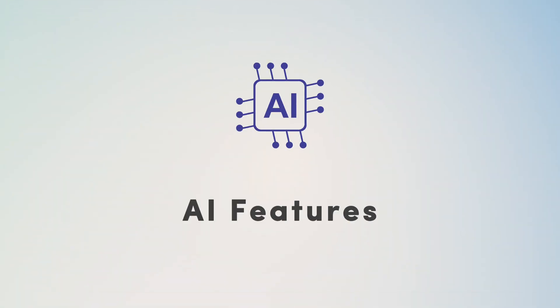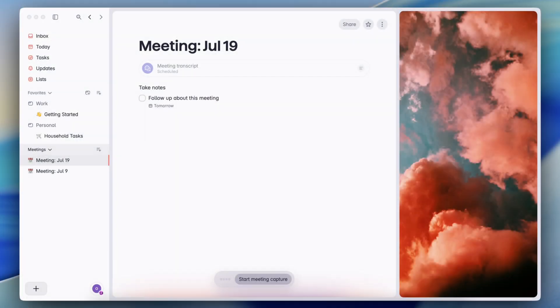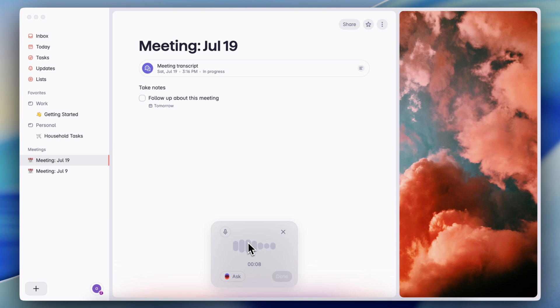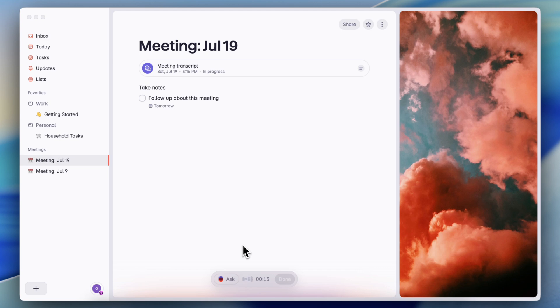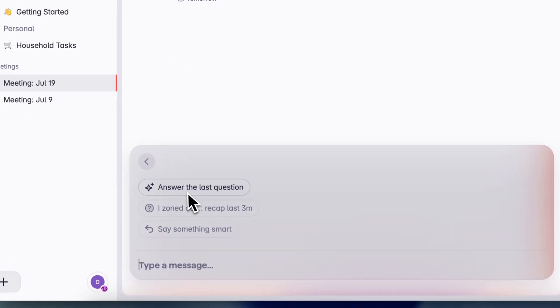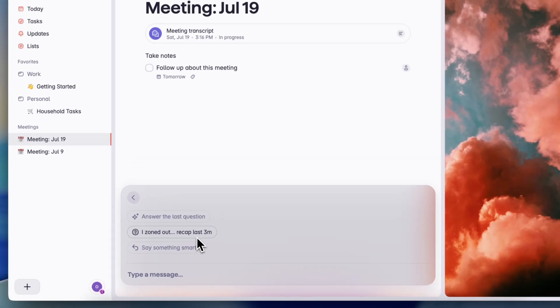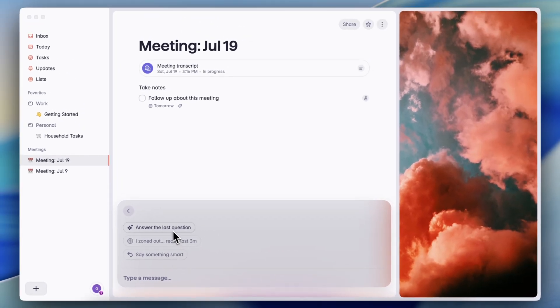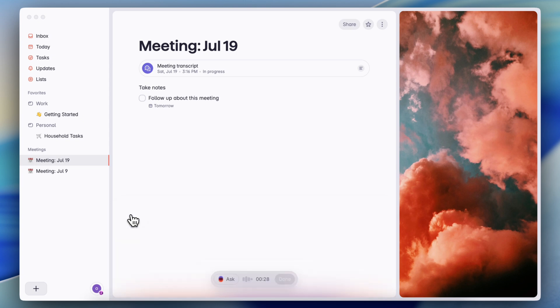Next, let's go over some of the AI features. You can actually do a start meeting capture when you're in a meeting and it's going to start to record a transcript for me as I'm having that meeting, which makes it really easy later on to manage. We can go ahead and have that meeting transcript. And then I can also ask it questions as I go. Like I zoned out, recap last three minutes, say something smart, answer the last question. So this is quite fun as well that you can use these AI features during your meeting.